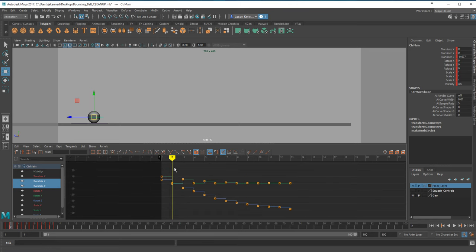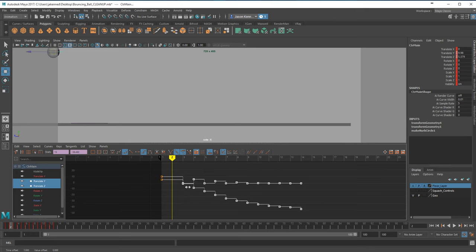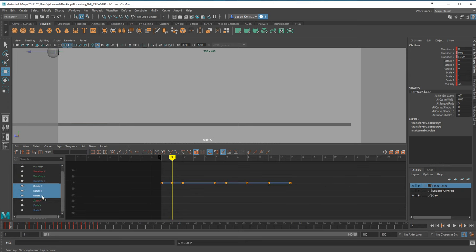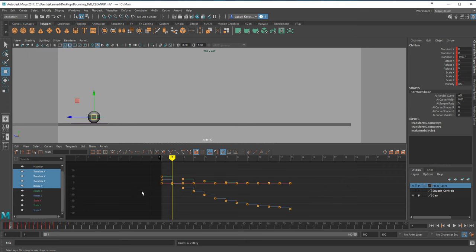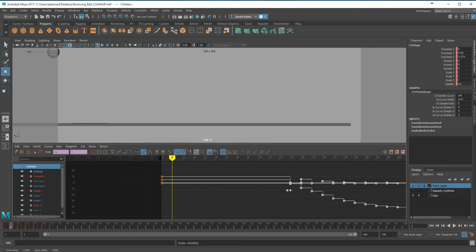I'll come back to frame 2 and drag everything from frame 2 onwards. I need to grab all those keys, hit W for move mode, and hold down middle mouse button and Shift so they don't get arbitrarily moved up or down, then drag them down to frame 13. However, some keys were left behind because we didn't select them all. So I'll undo, go back to the main control, make a selection around frame 2, hold Shift, middle-mouse drag, and put it on frame 13.